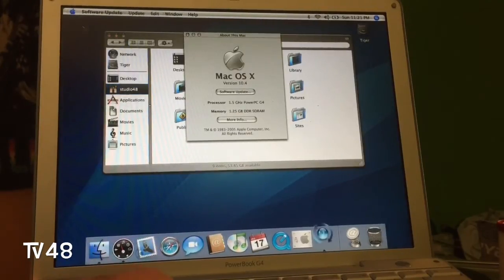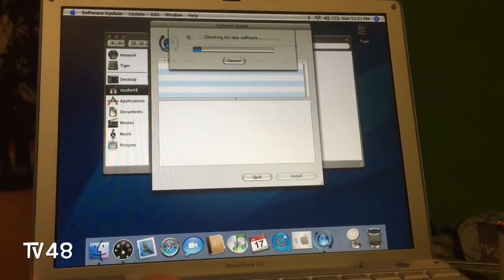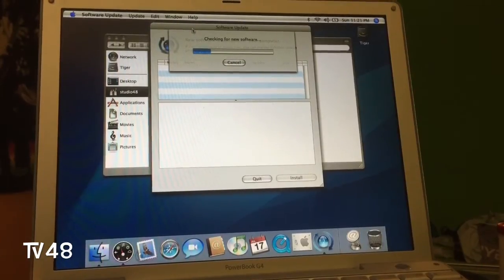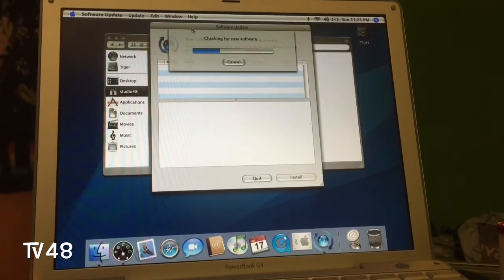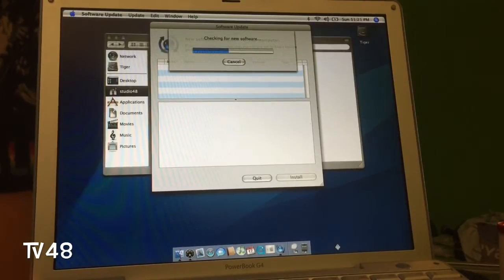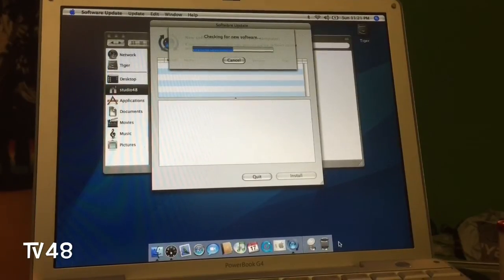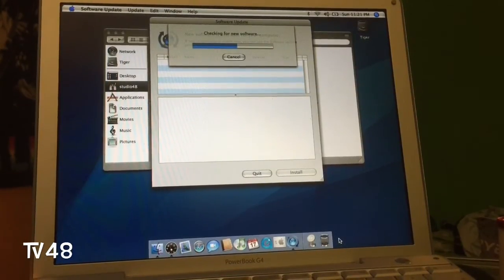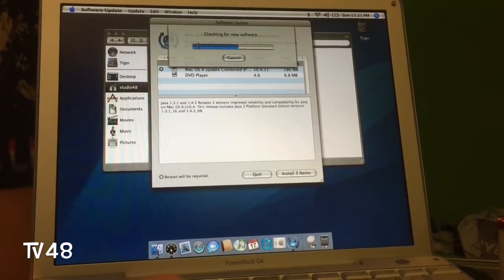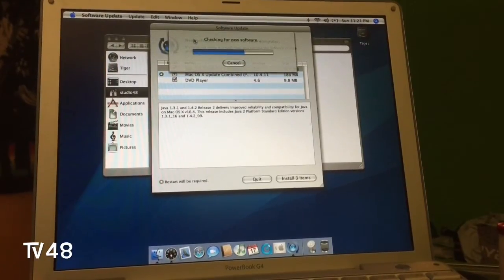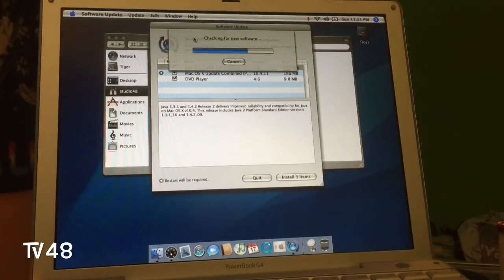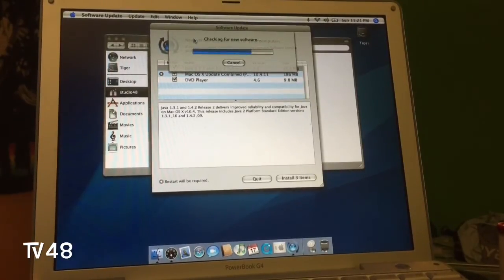So what we're going to do is run a Software Update and update this thing — probably a combo update to 10.4.11. Because this is really only 10.4 right now. This is really old, but we're still going to see what we can do with it — if it's still useful in 2015, this old OS.